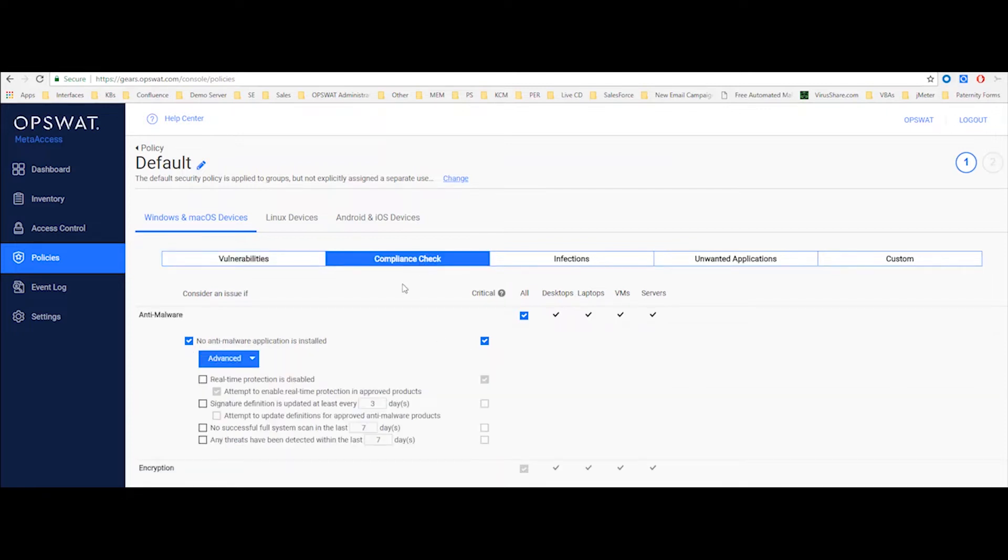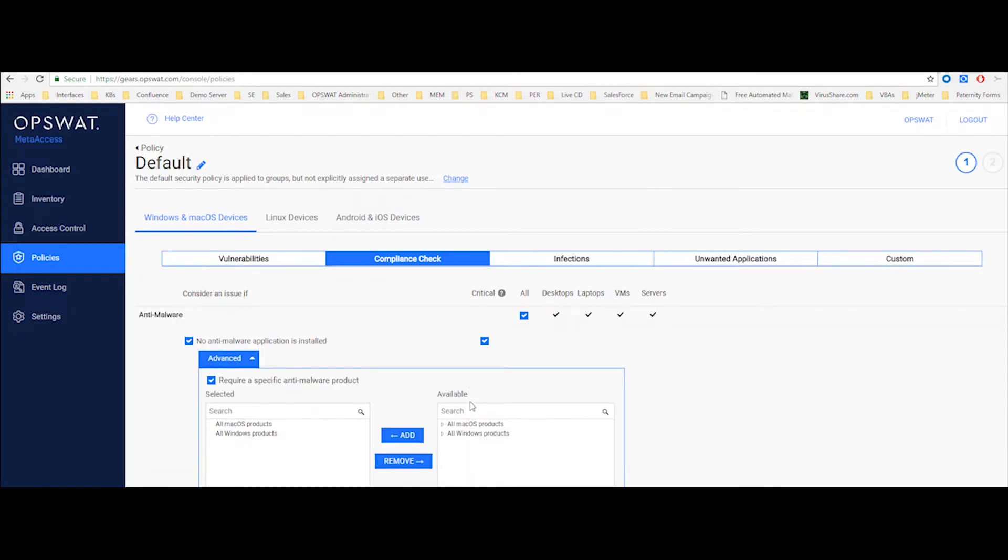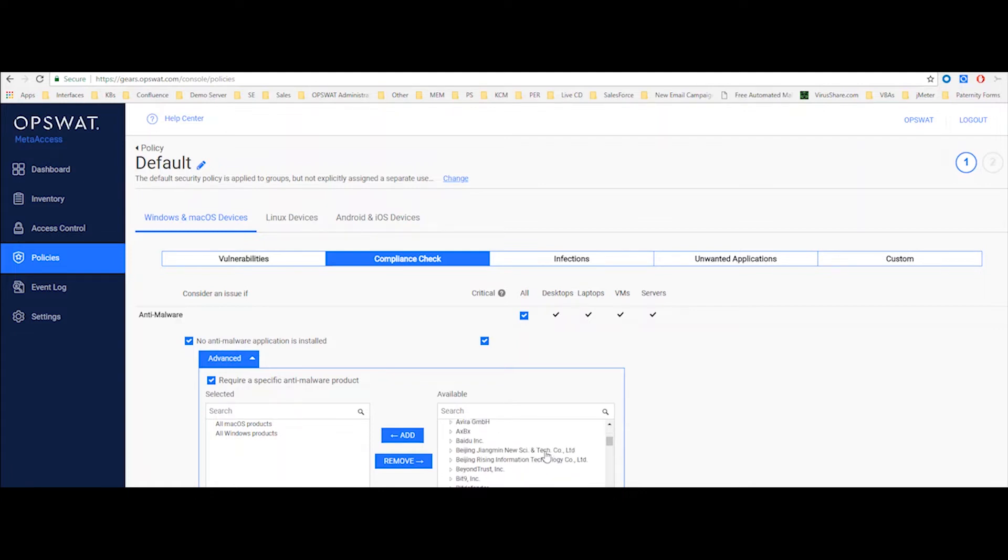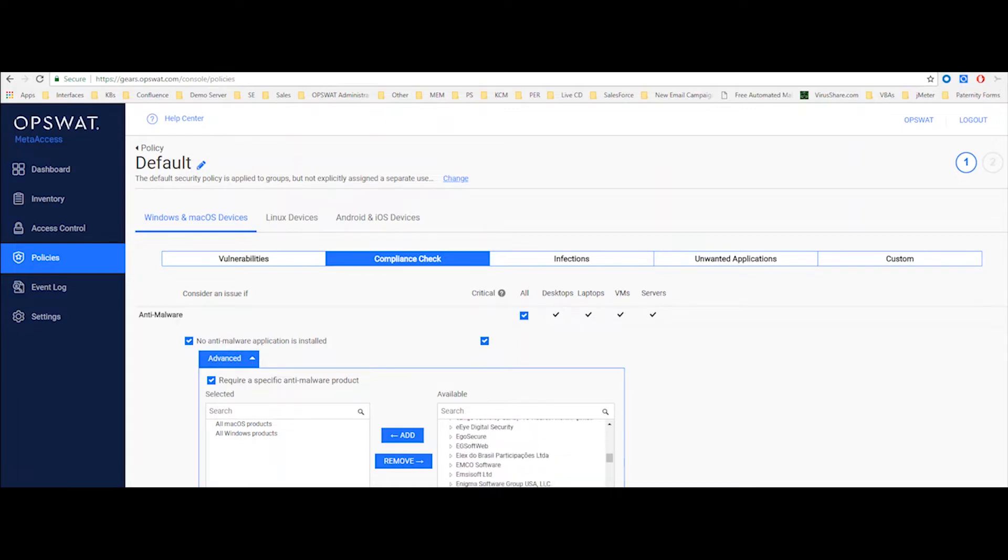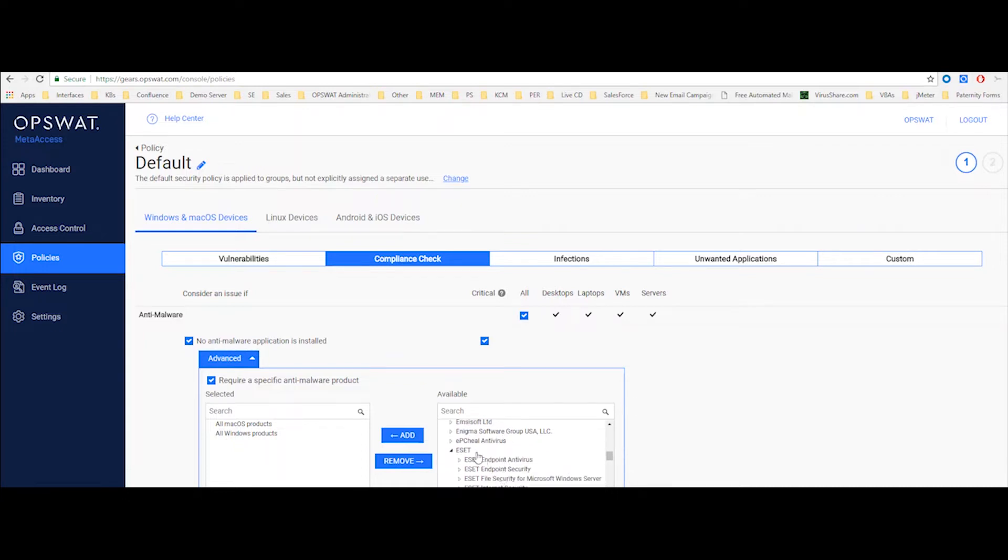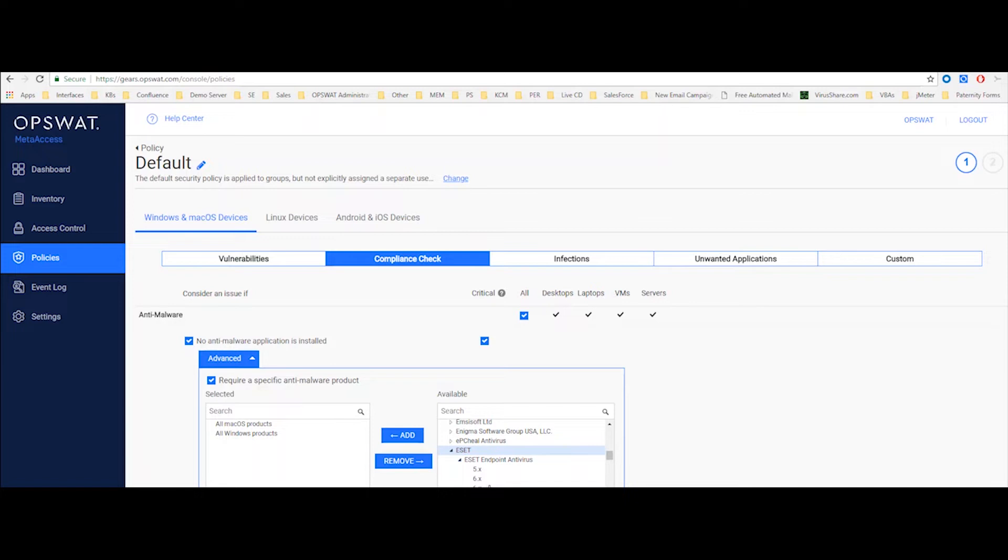Under compliance checks, we have a few options and let's start from the anti-malware. So first of all, as far as detection of the product itself, we distinct between Mac operating systems and Windows operating systems. Now, let's say in my organization, we're using ESET as our anti-malware solution. I can force my users to use ESET just by applying that here. I can say that any ESET product that will be present on that device is good enough for me. Or I can say, hey, my users need to use ESET endpoint antivirus version 5, for example. Any other version, I will consider that as a critical issue and prevent the user from logging in.